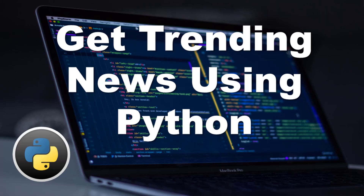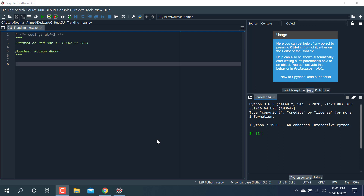Welcome to Artificial Intelligence Hub. In this tutorial we're going to learn how to get trending news using Python. For this I'm going to use the BeautifulSoup library. We are going to extract some text from a website and display it on the IDE, which is going to be the Spyder IDE. You have to install BeautifulSoup — this library is used to get trending news using Python.